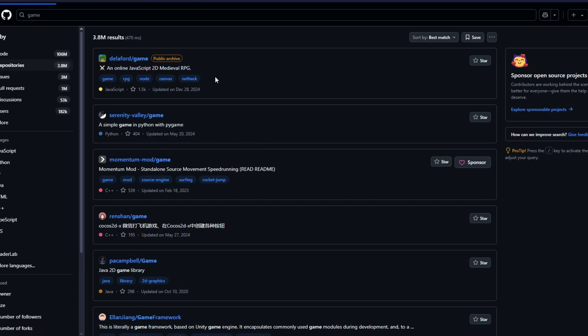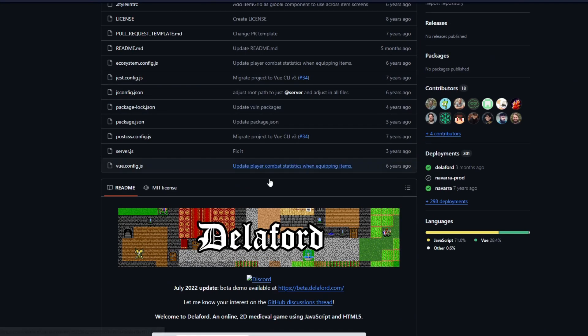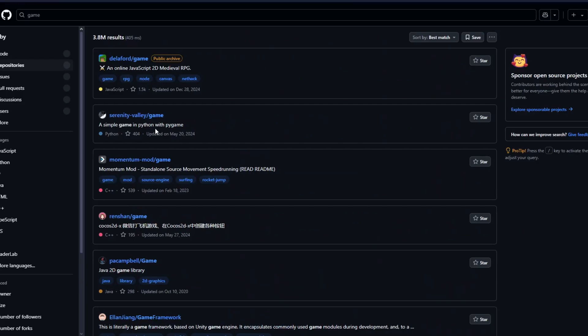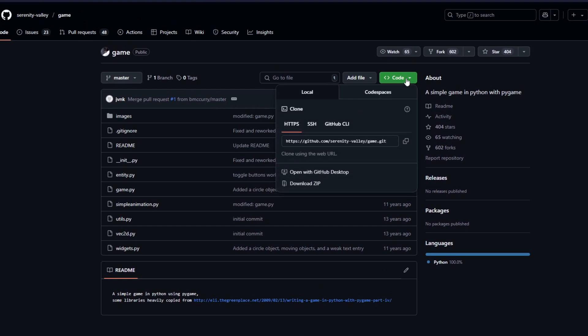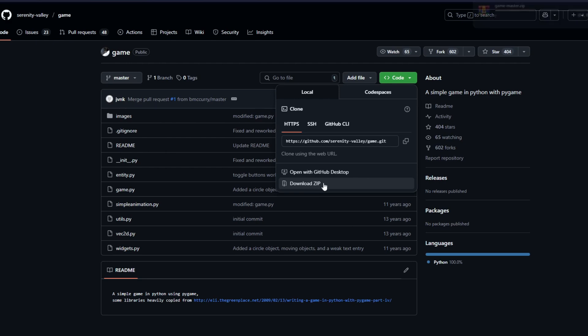As an example, let's click on one of the game repositories. Once inside, we can download the repository by clicking on the Code button. After clicking on Code, you then want to click on the Download ZIP button. This will download all of the files inside the repository into a single zip file, and from there we can extract it and convert the files into an .exe.